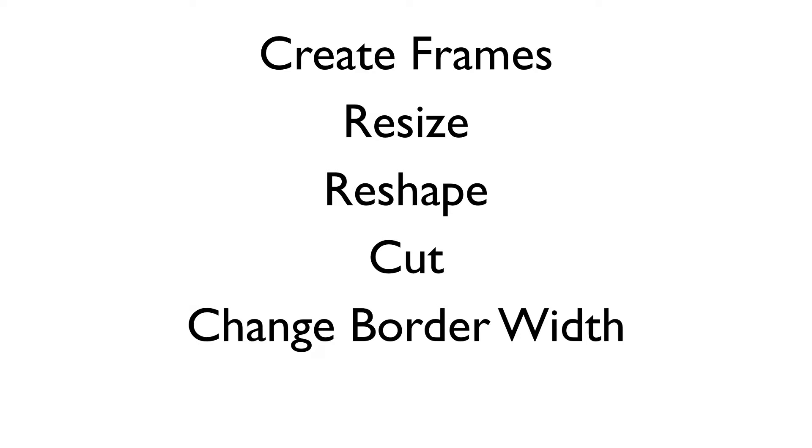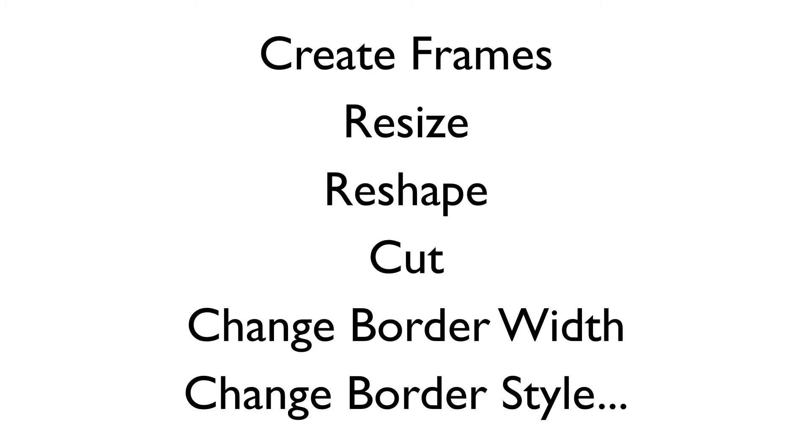cut, change the border width, change the border style. Practically anything we'd want to do with our panels, we can do that. And we can do it without any loss of quality.